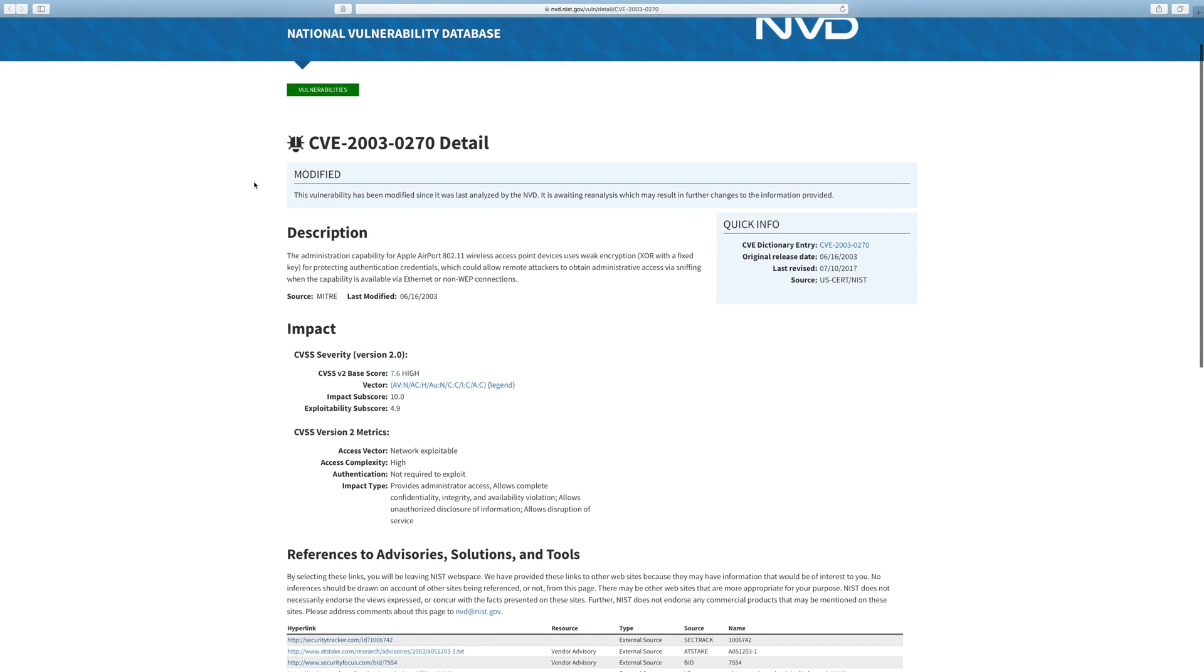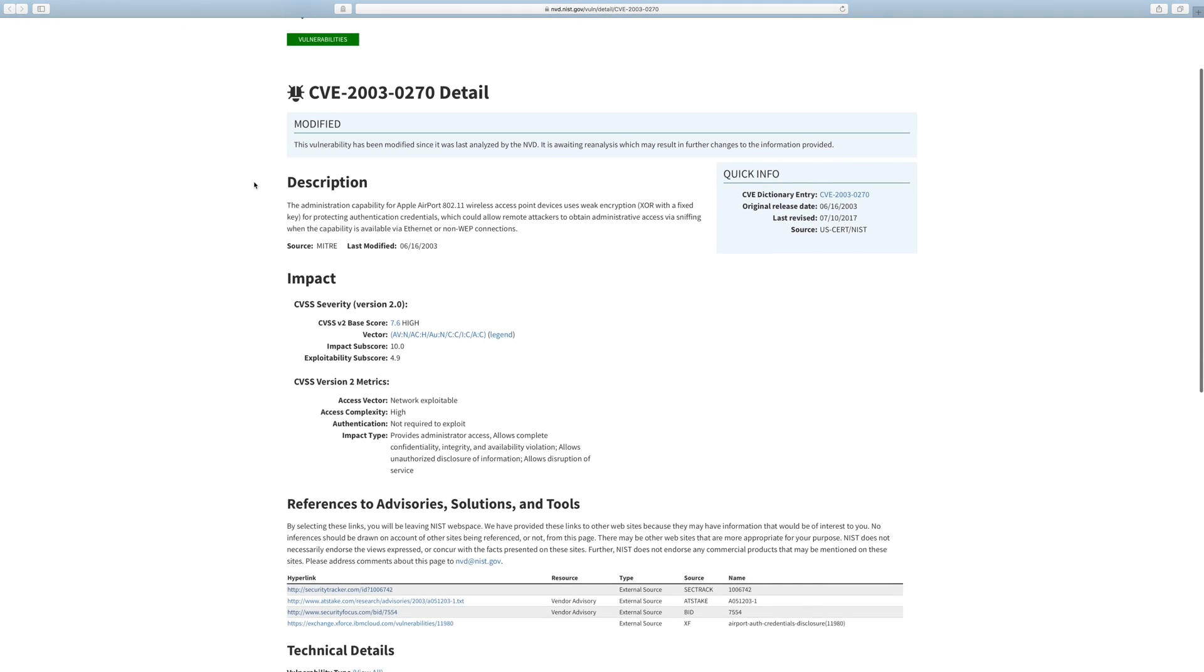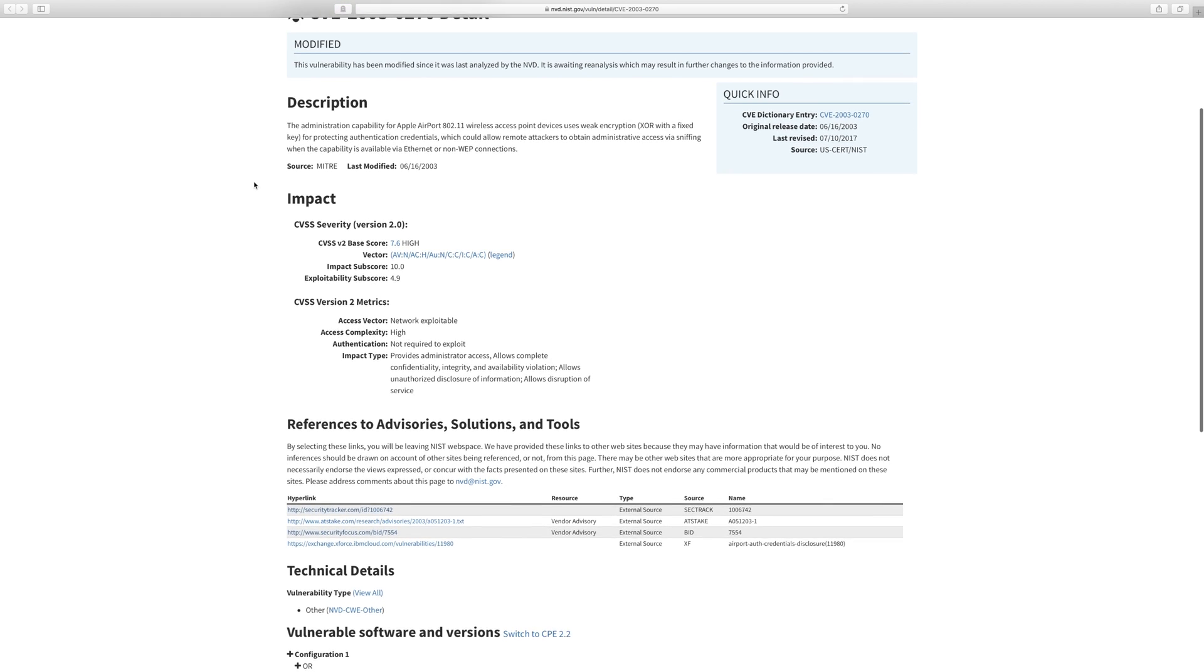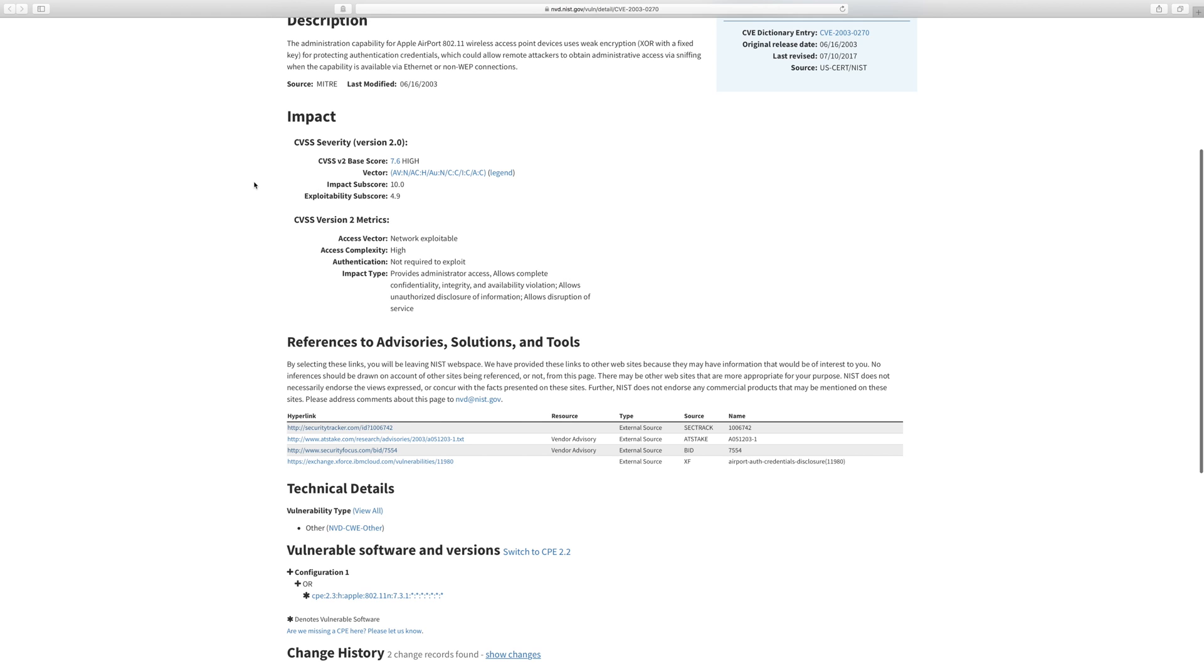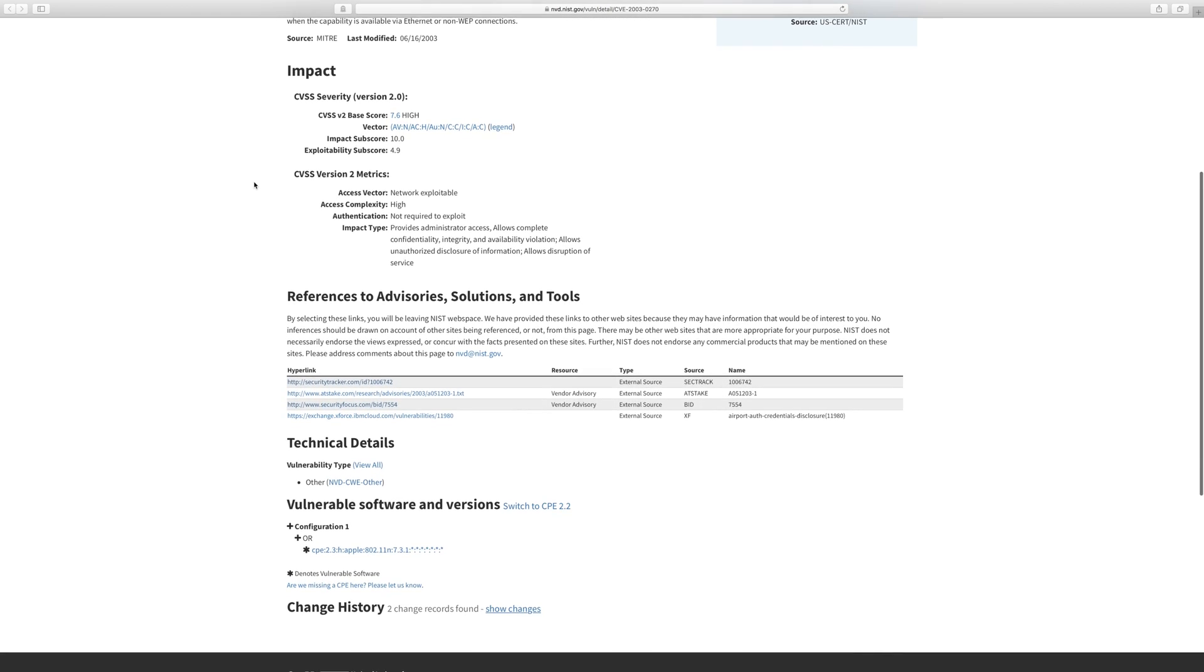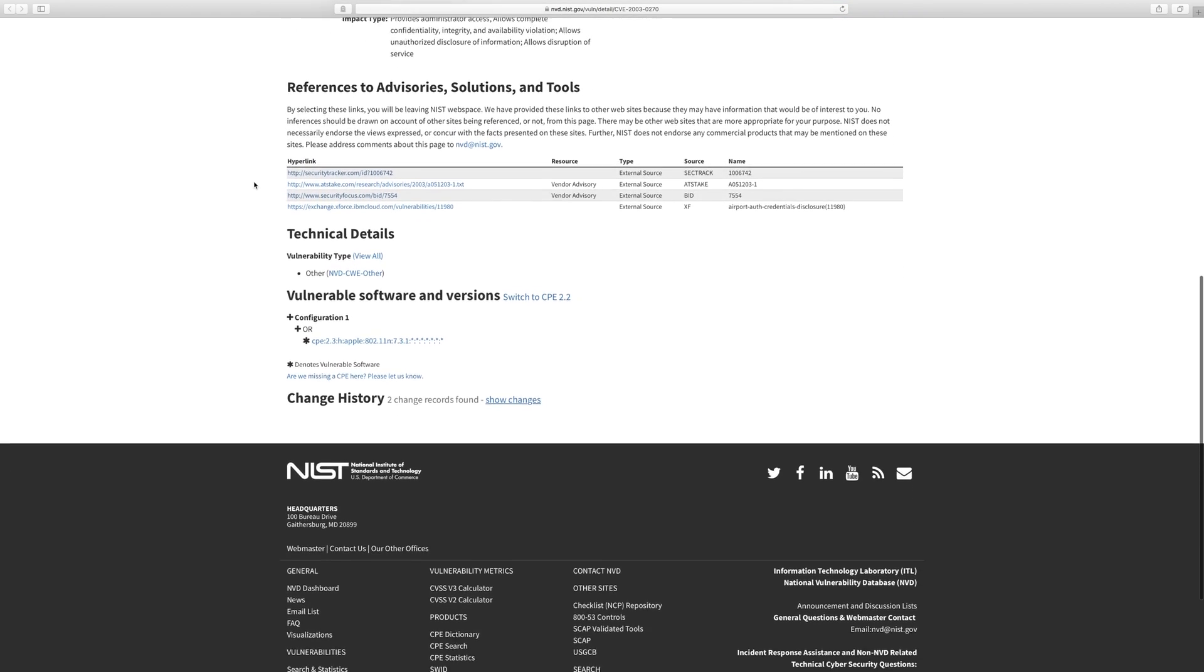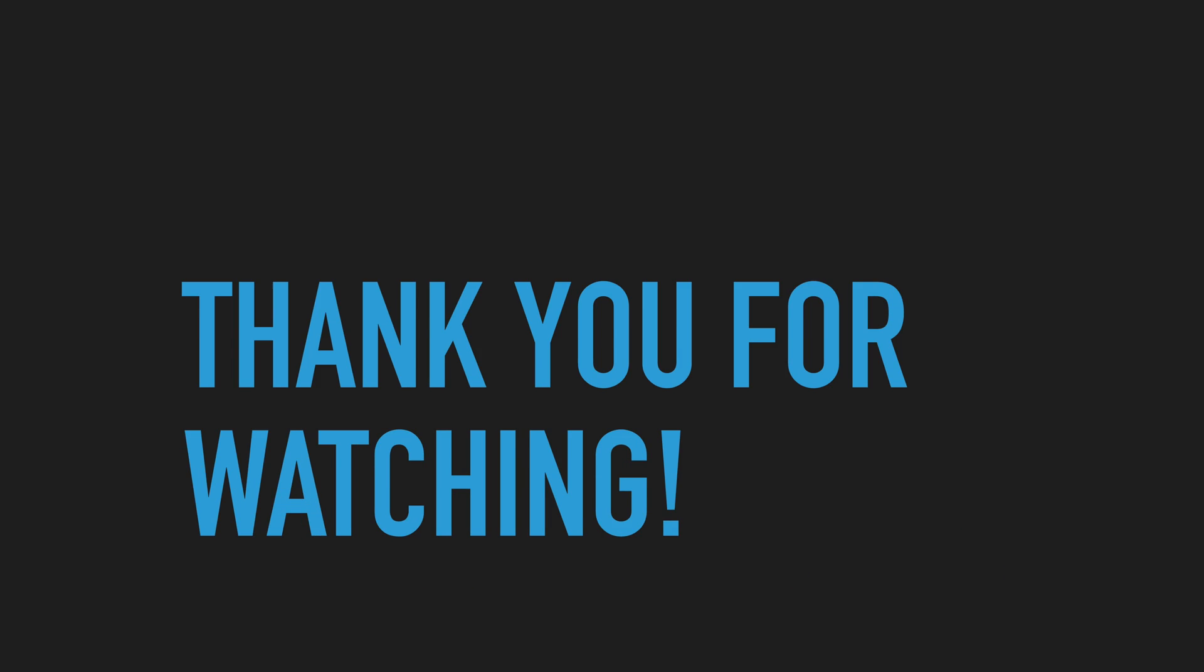That is all I am going to show you in this video. Nessus has a bunch of additional features, like creating your own scans, scheduling them, email you the results and much more. Grab a copy at Tenable and try it for yourself. Thank you for watching. Stay safe until next time.